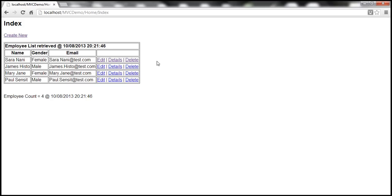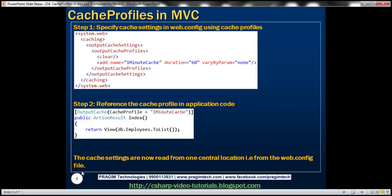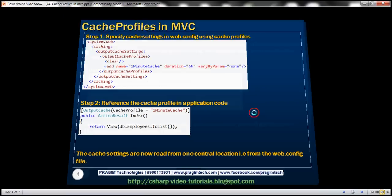The first time the page loads, it executes the action method. It loaded at 2146. After refreshing, the time has not changed, meaning we are getting the output from the cache and not by re-executing the action method. So at this point, we have our cache settings within the web.config file.